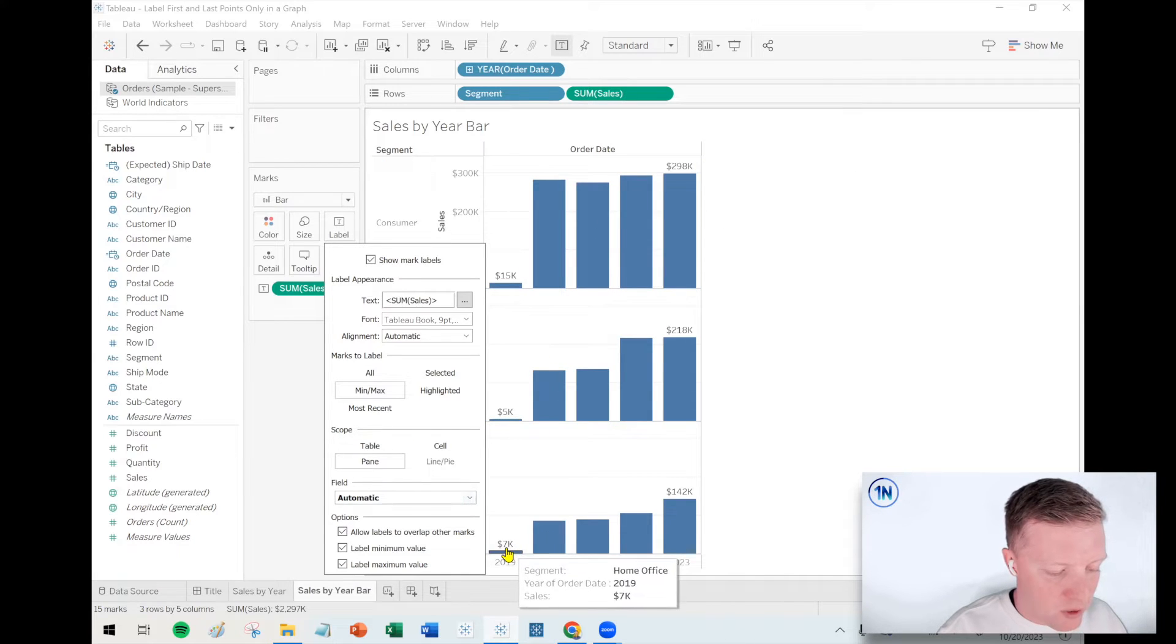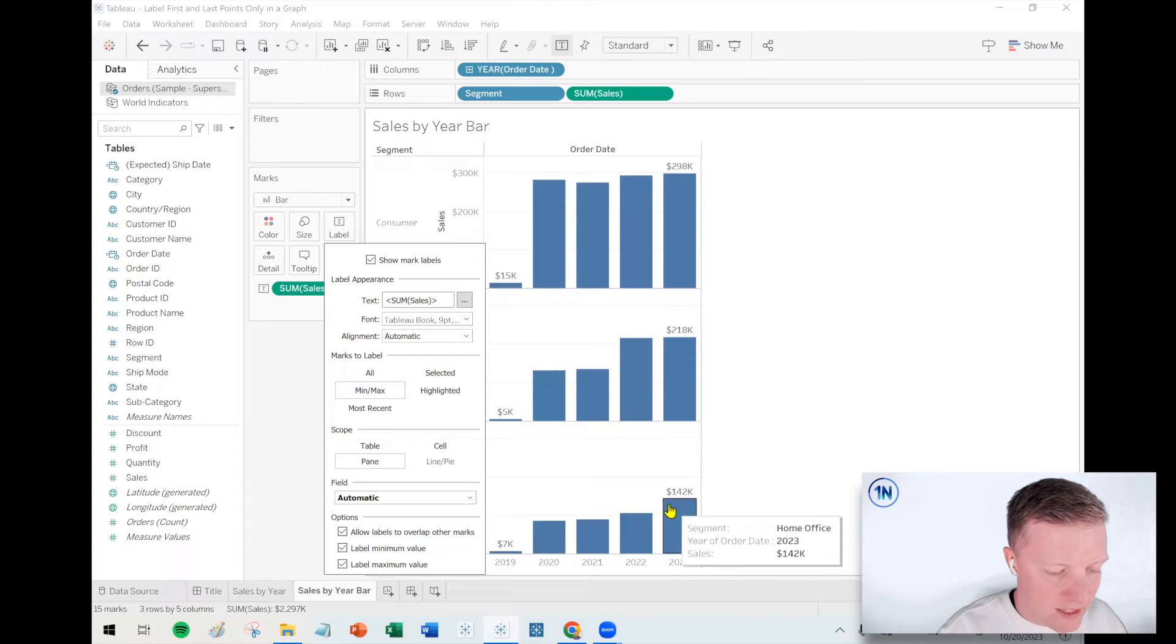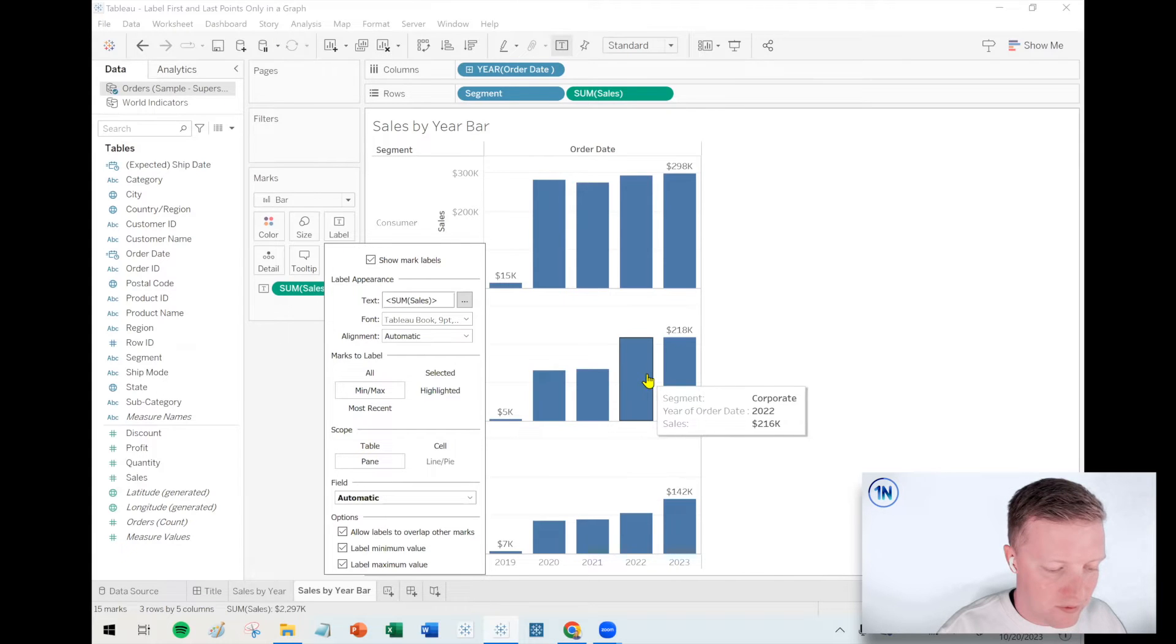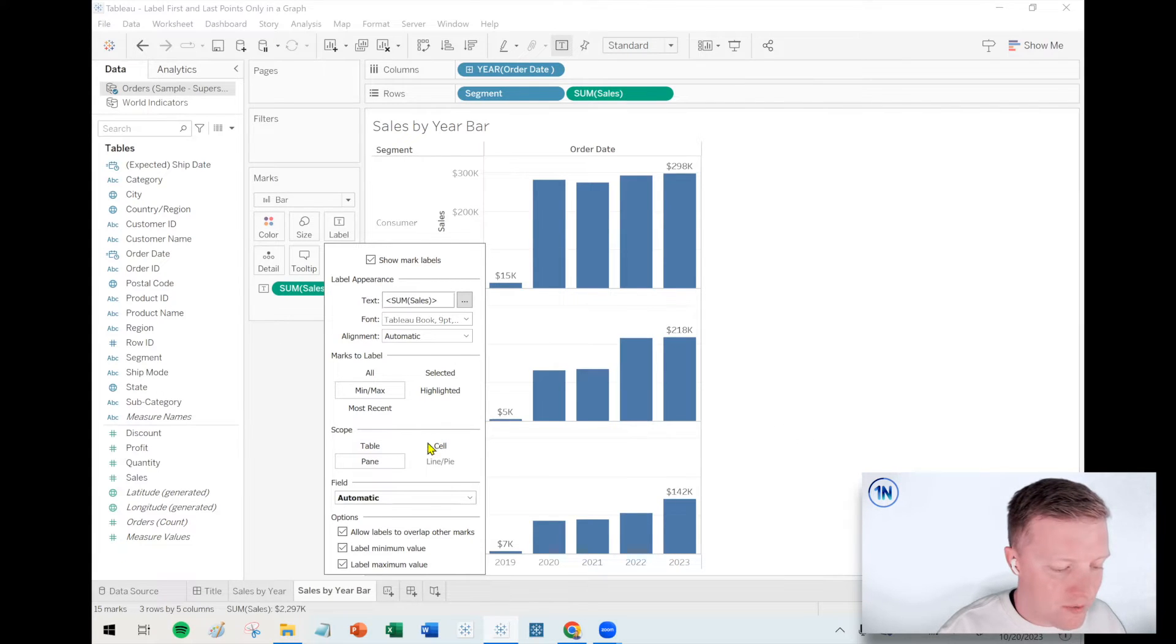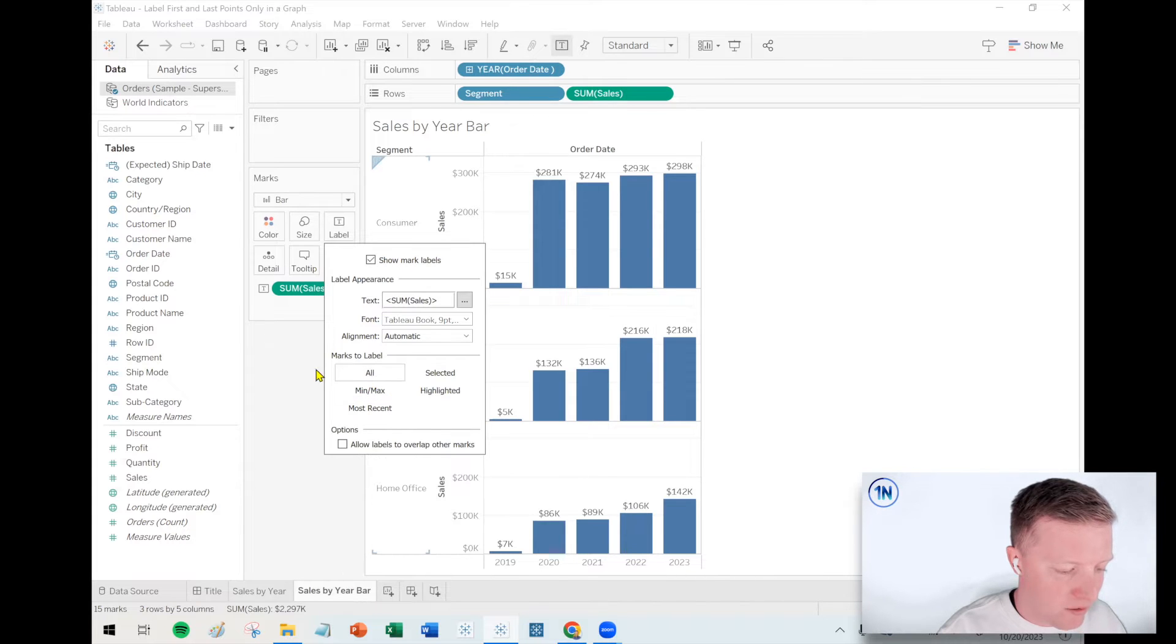Min and max would typically, oh actually, min and max are only doing the overall min and max. You can set it to be pane, so min and max would coincidentally do the first and the last here, but that's only because the first and the last happen to be the largest values and smallest values, but that's not always going to work out for us.